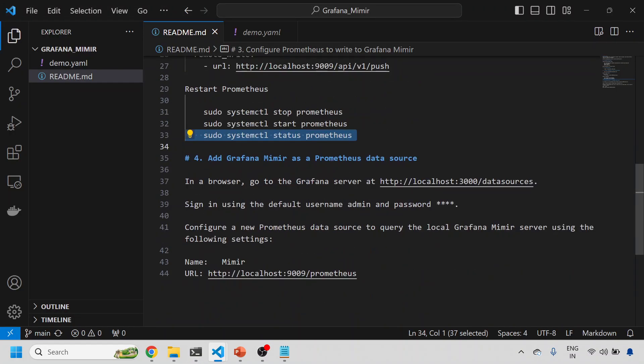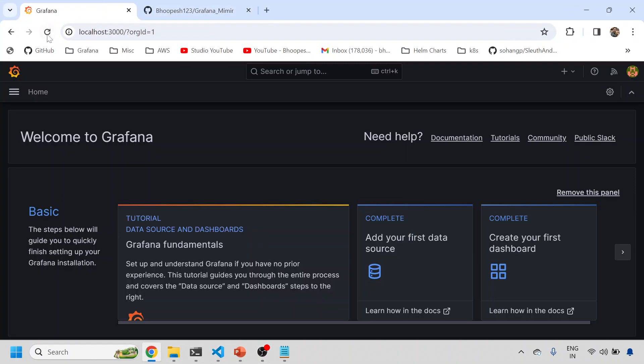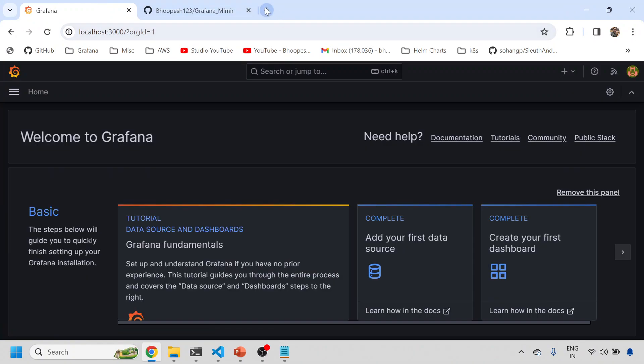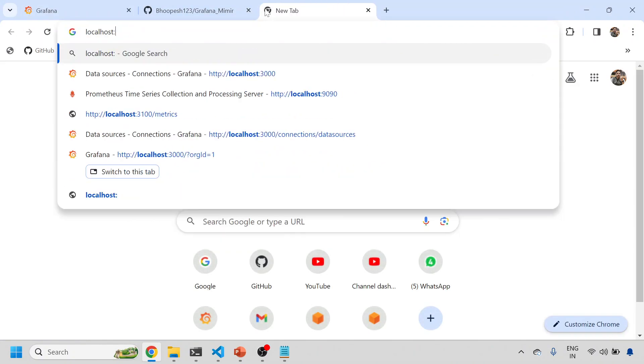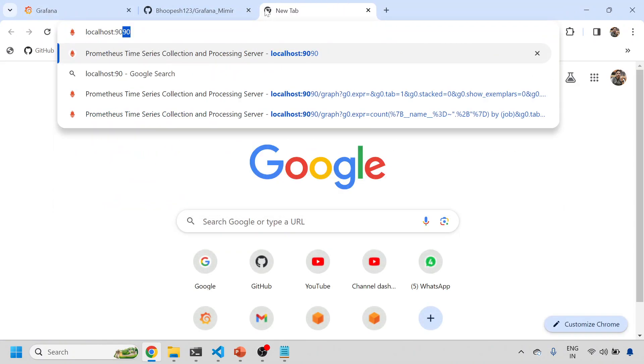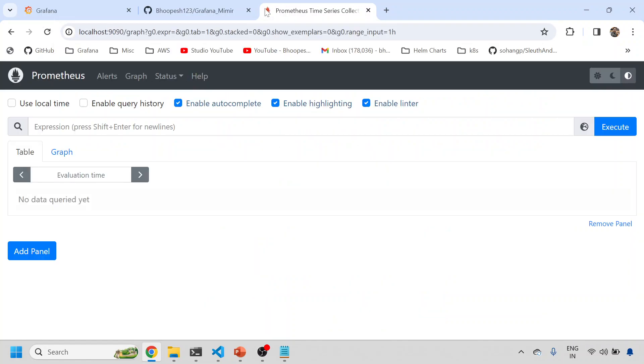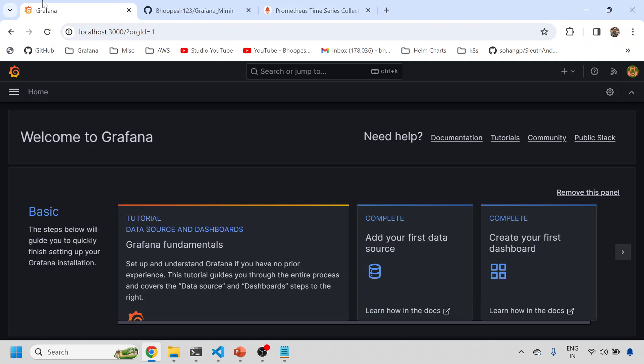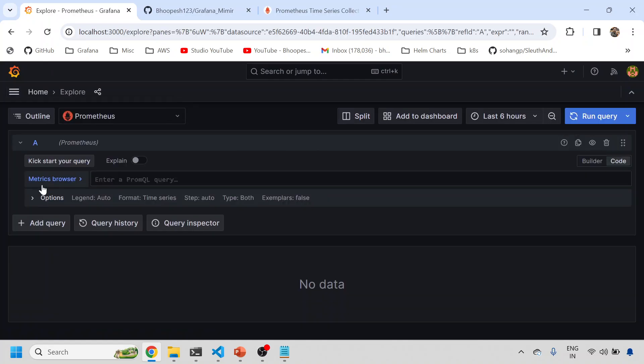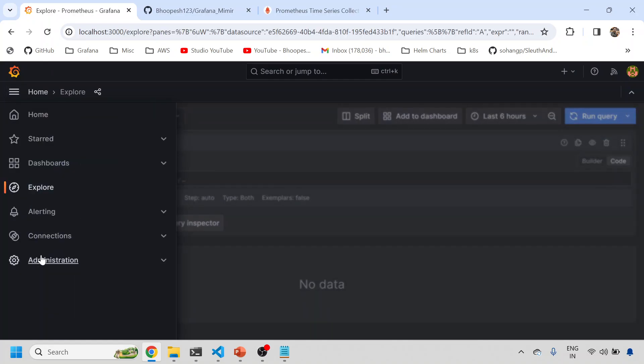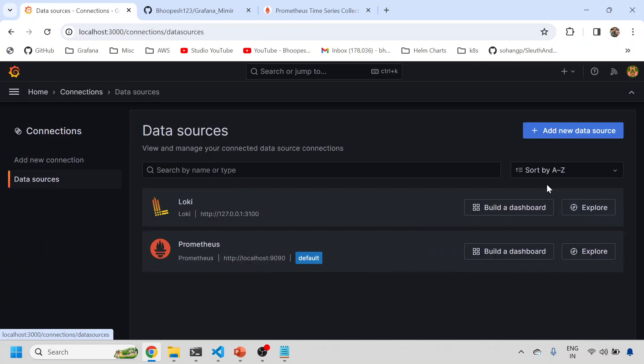Go to Grafana browser. Let me see if Grafana is up and running. Grafana is already running on 3000 port. My Prometheus should also run on 9090. Yes, Prometheus is also running. Grafana is also running. Now I'll come to the explore mode. Before going to explore, let me go to the database so that I can add the Mimir database.